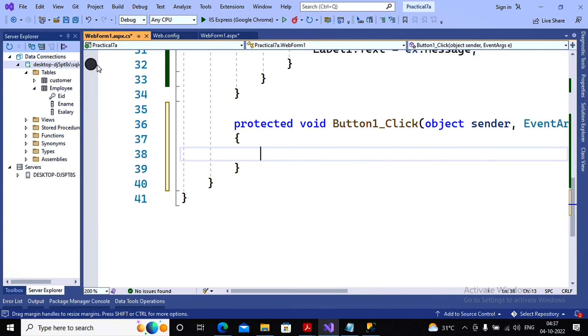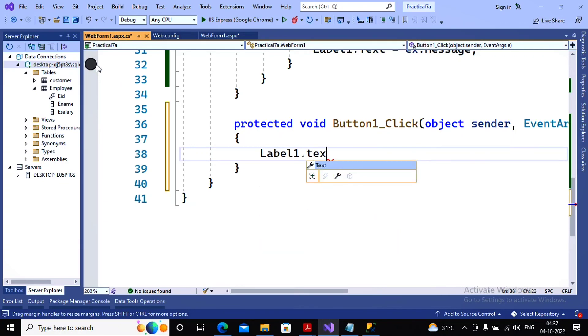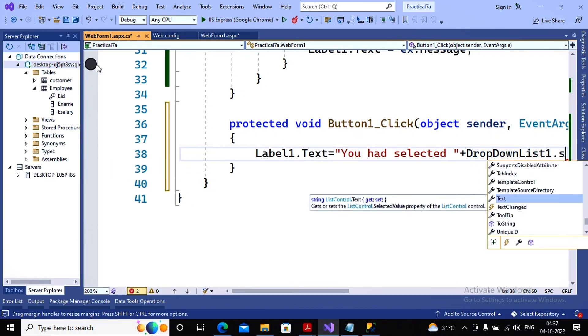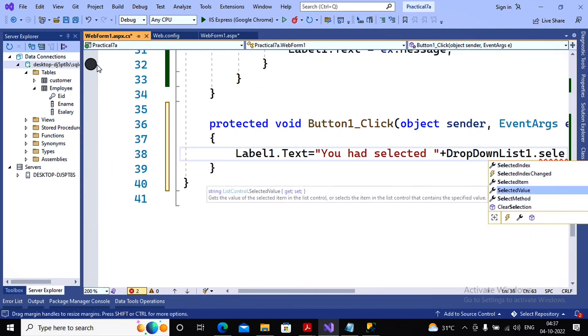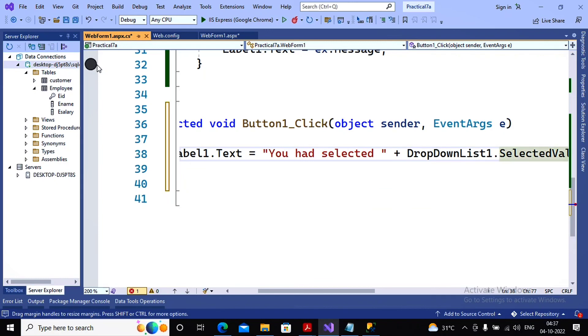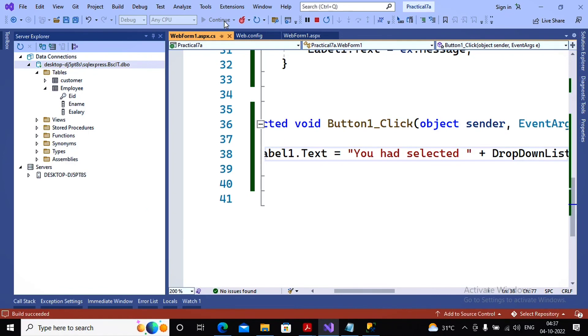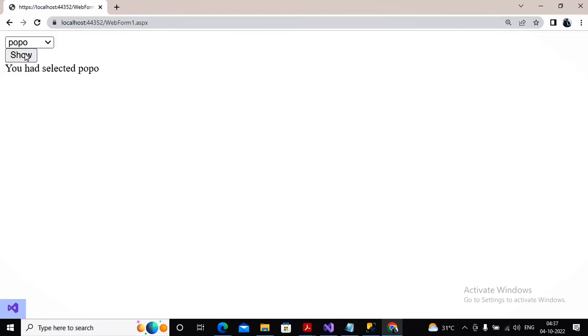And then I'm writing over here as label1.text equal to you have selected and then DropDownList1.SelectedValue. Again on the page, please check. Now I'm selecting a particular employee name and when I'm giving the click on a button, the selected name is being displayed. So this has been expected in practical number 7a.